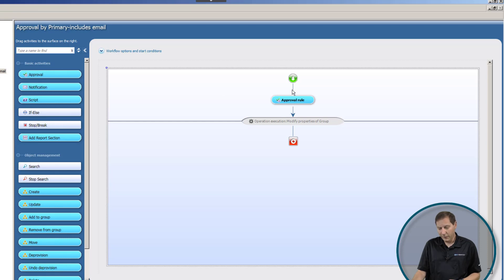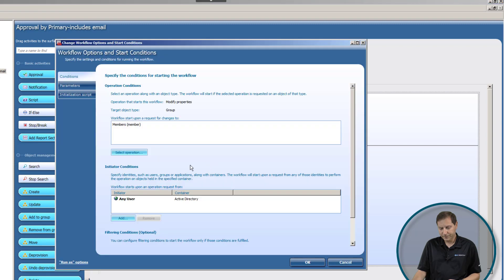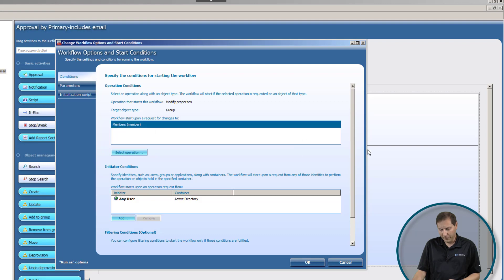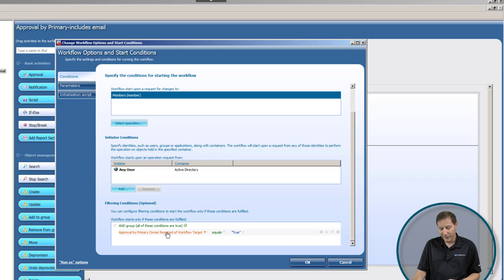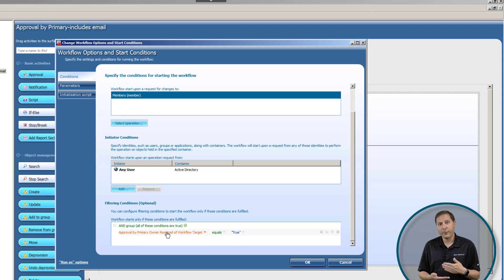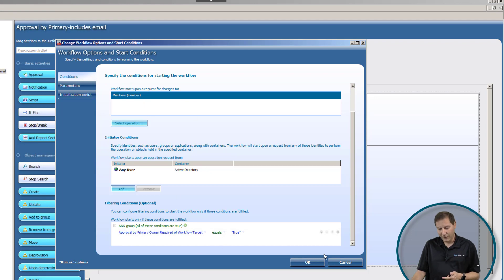What you can see here is that I have an approval rule. The way you think about a workflow is, here's the start of it. Up here we have what triggers the workflow. What you can see, if I click here, is that any user who changes the group membership of a group whose approval by primary owner workflow required is equal to true would trigger this workflow. That is a virtual attribute that we have set that says it's a checkbox, it's a binary value that says if the owner of the group is required to approve it, then that attribute is set to true. In other words, if somebody changes the membership of a group and that attribute is set to true down here, it's going to fire this workflow.